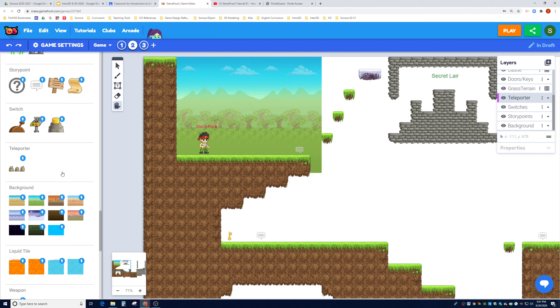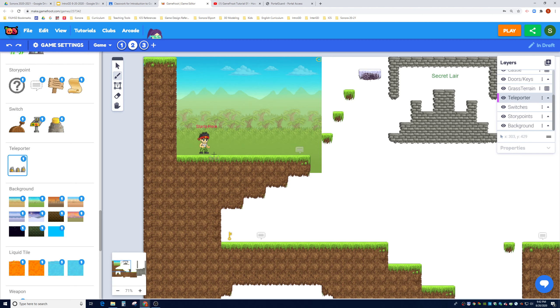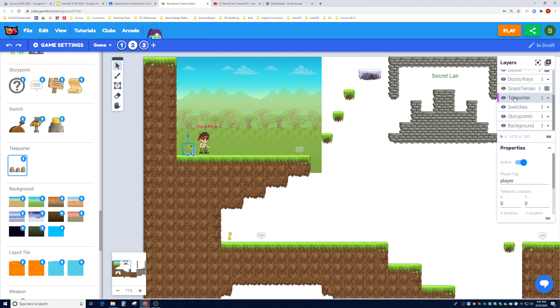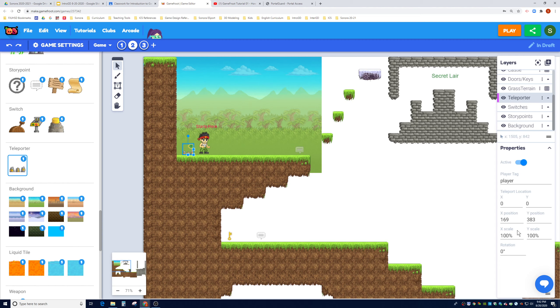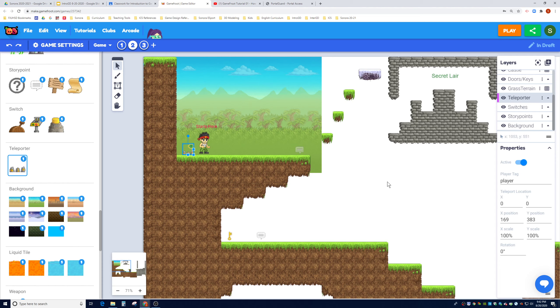Now drag and drop the teleporter right behind the player. As you can see here, it is inside the teleporter layer. Every single object inside of GameFoot will have an X and Y position, X and Y scale, and rotation. The default player tag is player, and this tag refers to who can be teleported. The last two arguments determine the teleport location of the player.